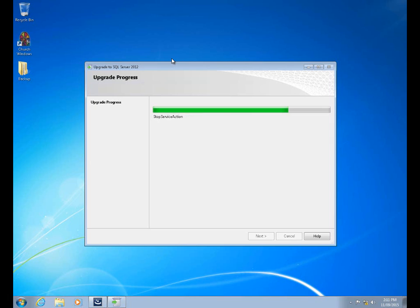We're letting this run through. Once this has completed, we're going to see our actual Church Windows installation windows appear after that.